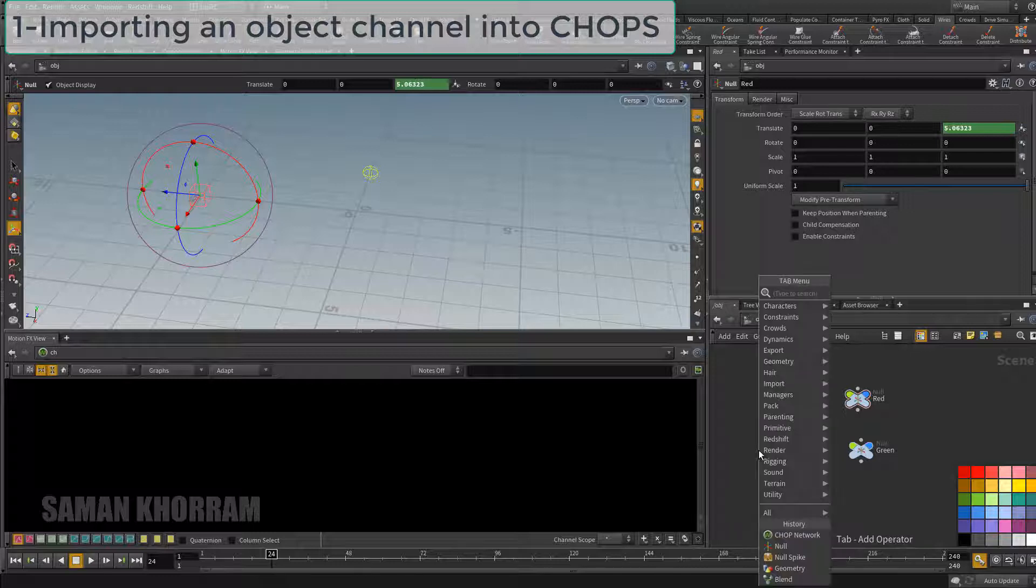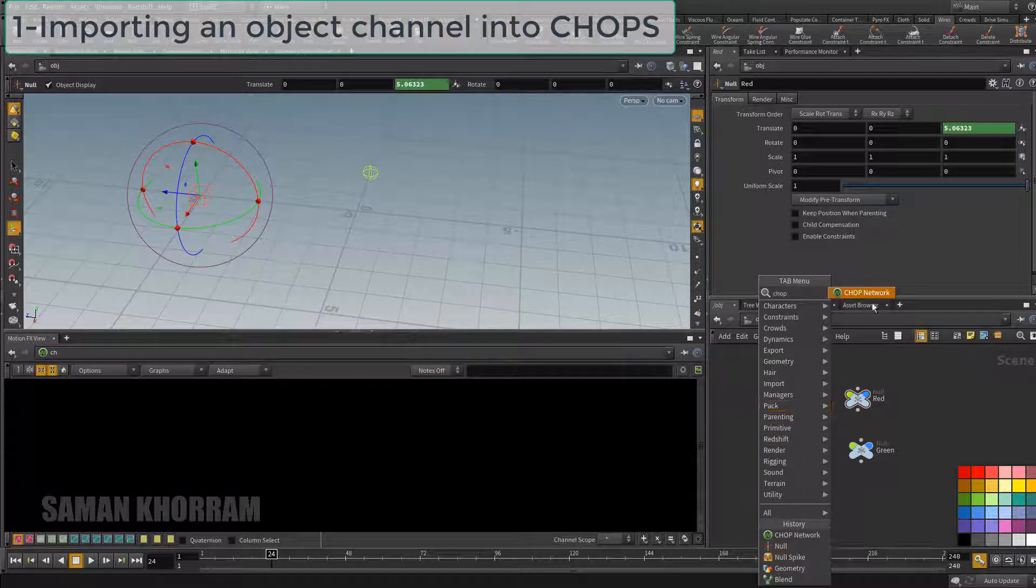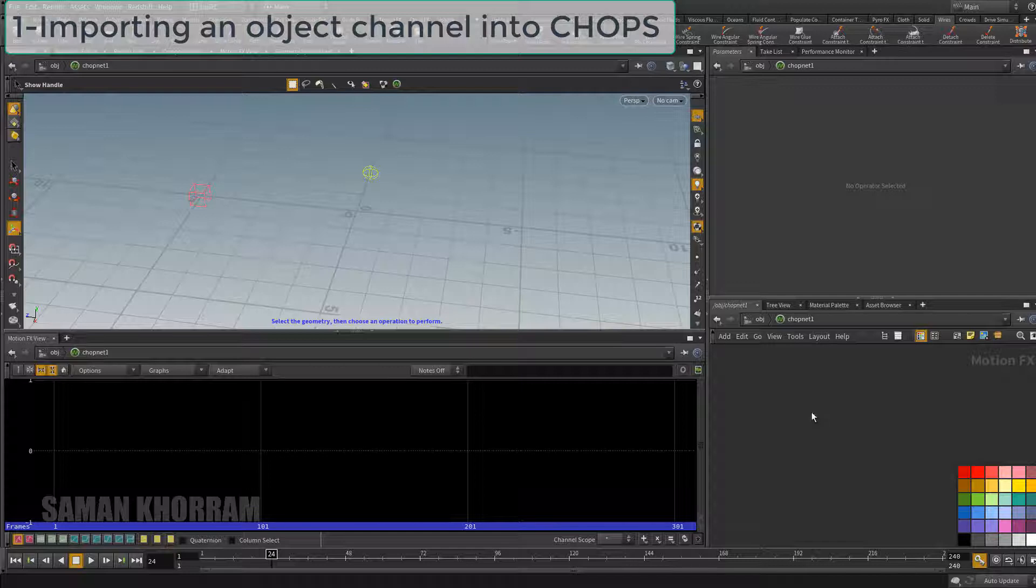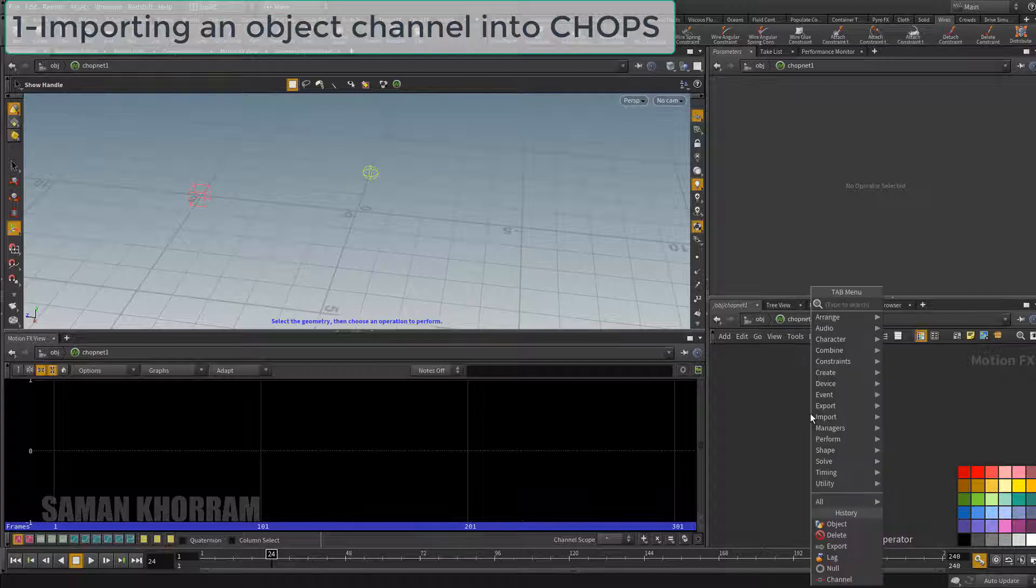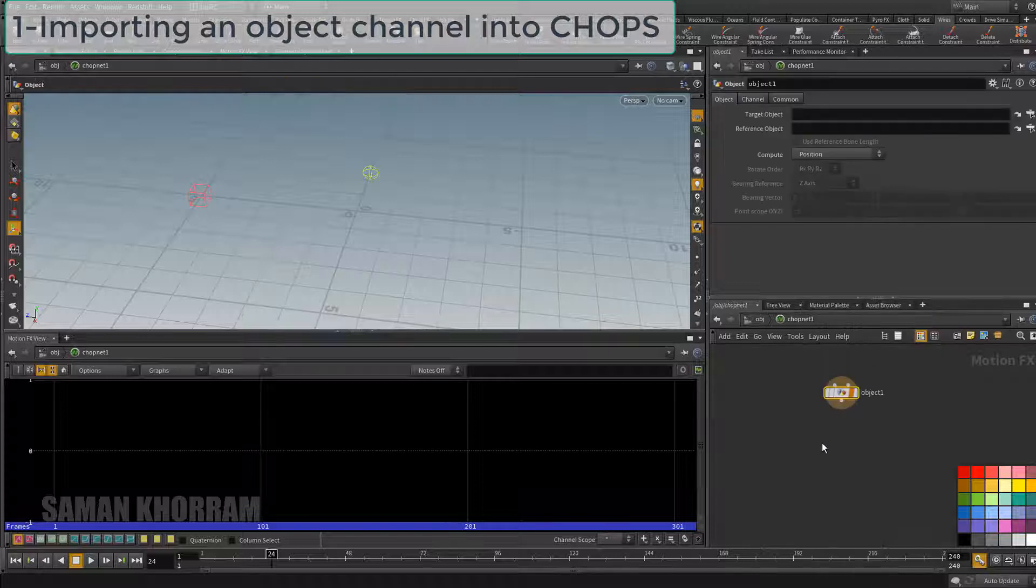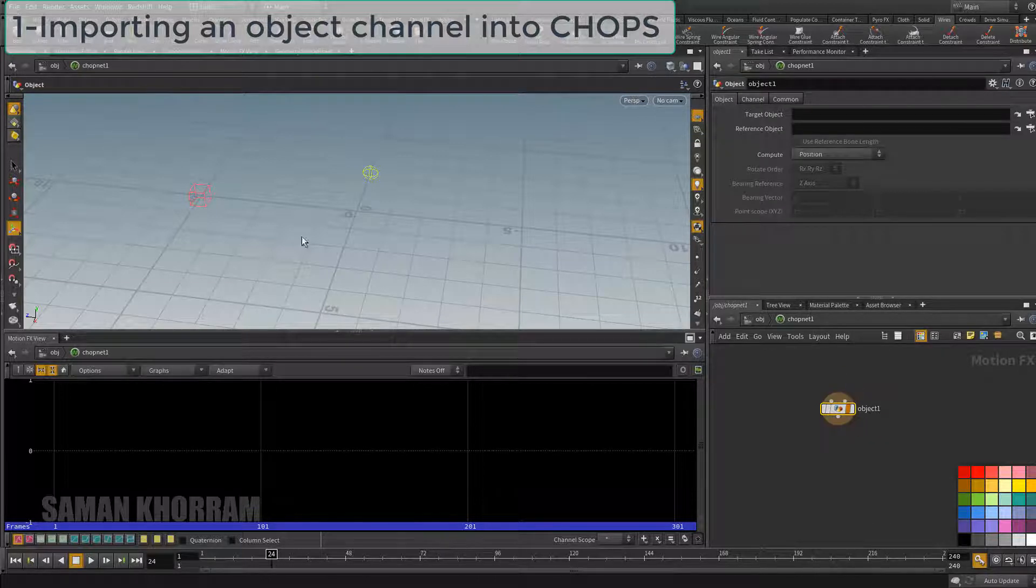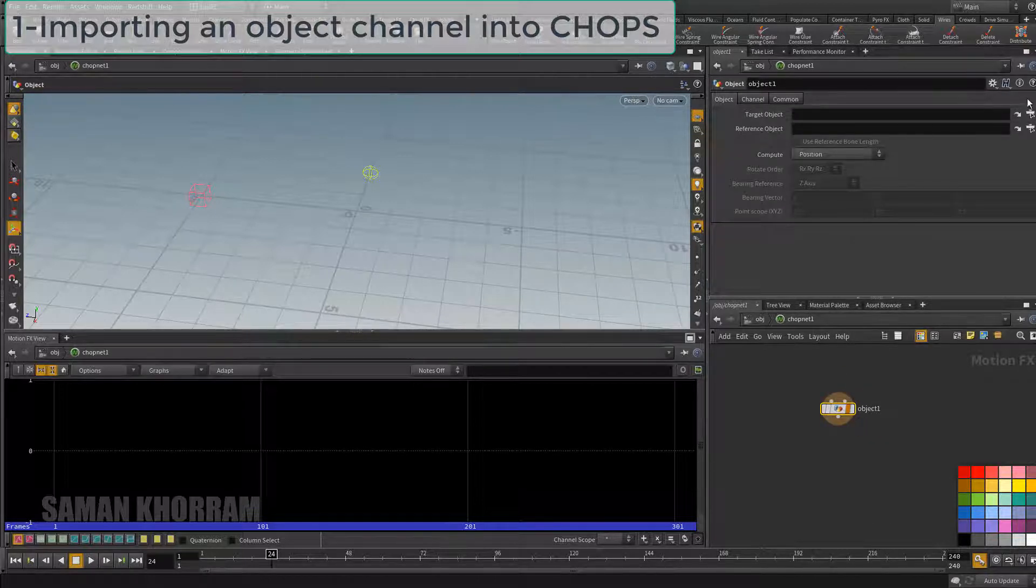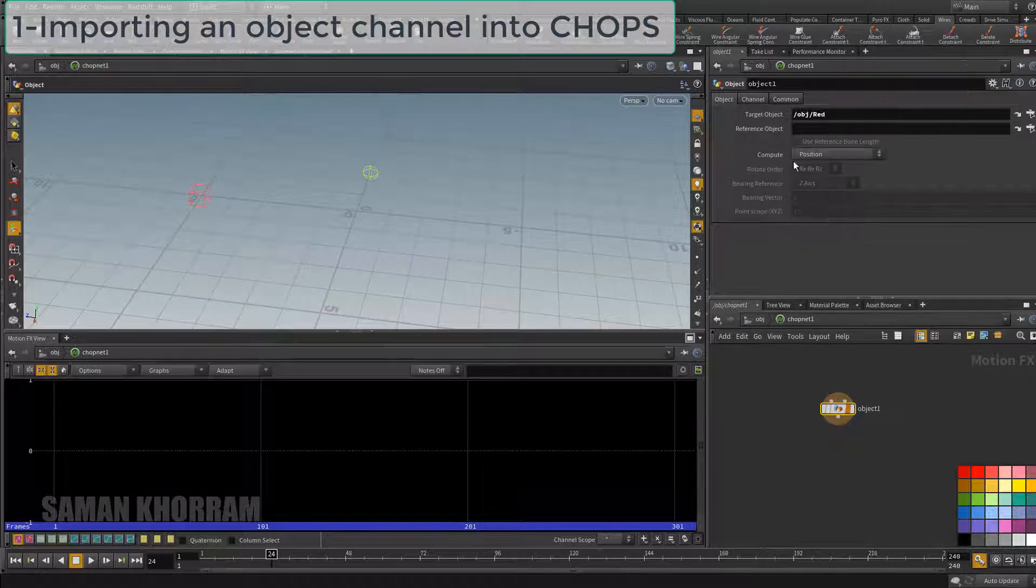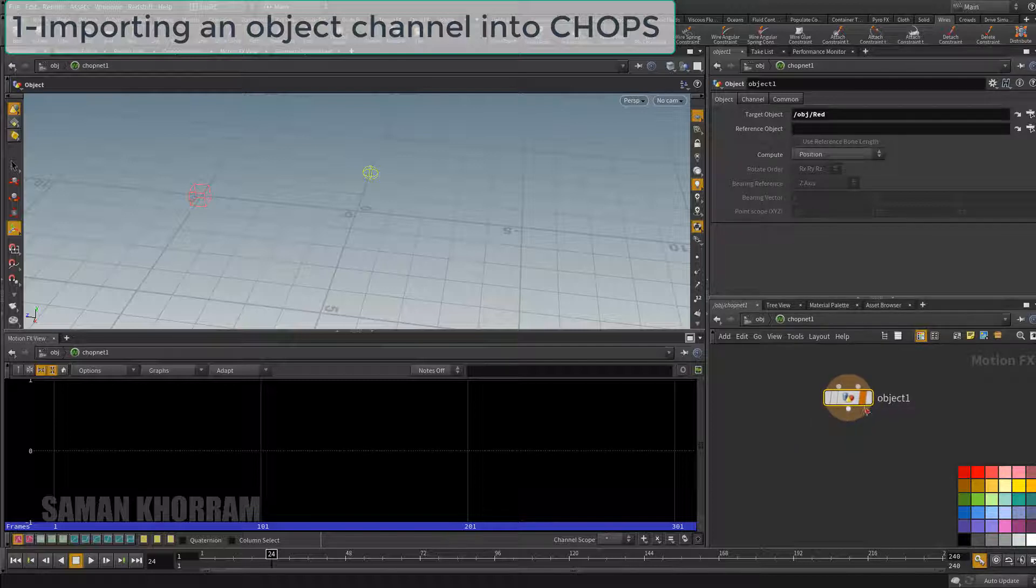I create a CHOP network. We can import information from object level by object node. It needs to know which object is a target and which data it needs to import. So I select the red node as a target and compute position to import x, y and z information.